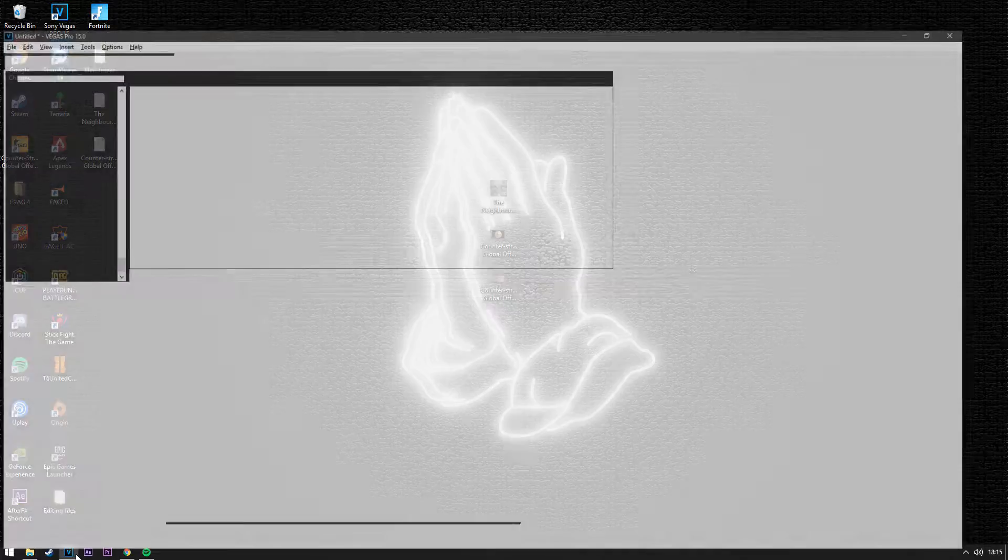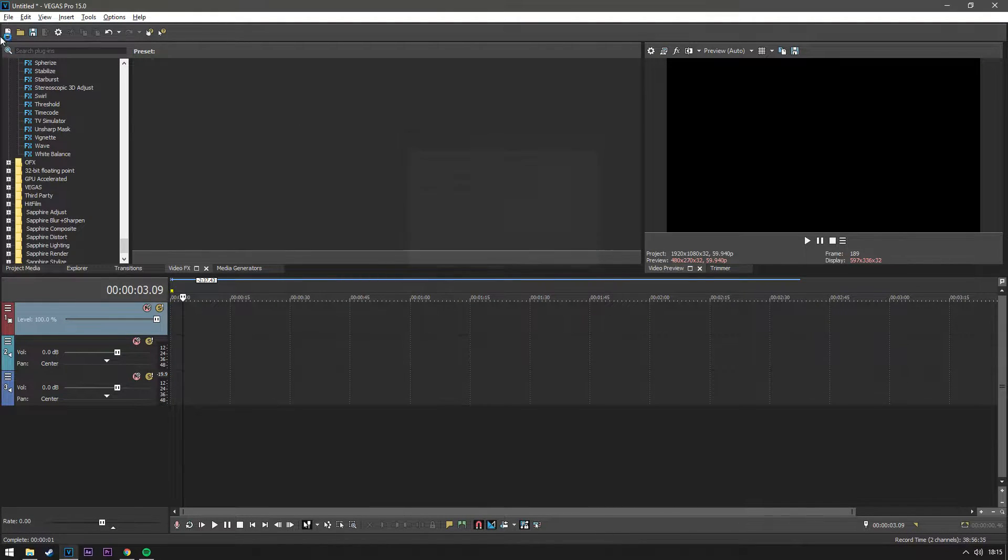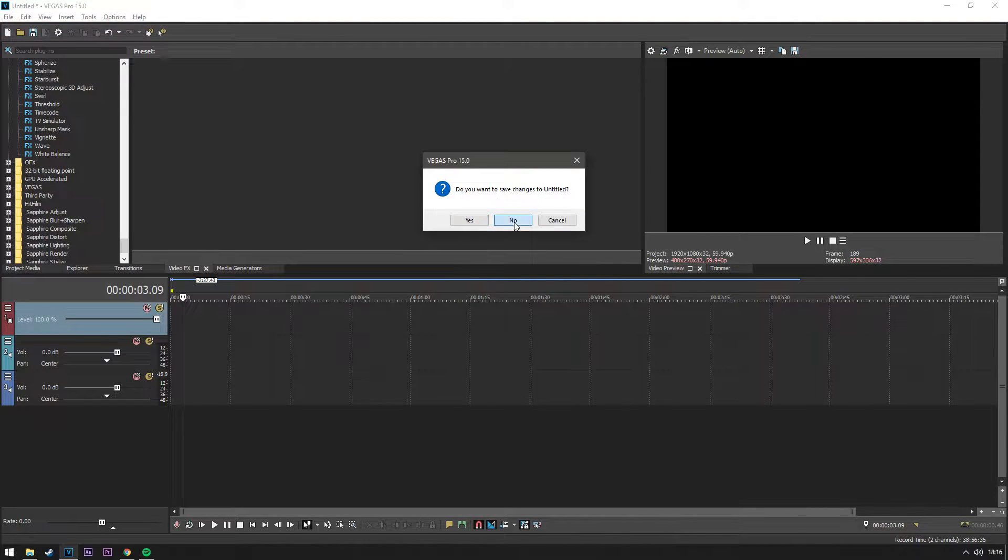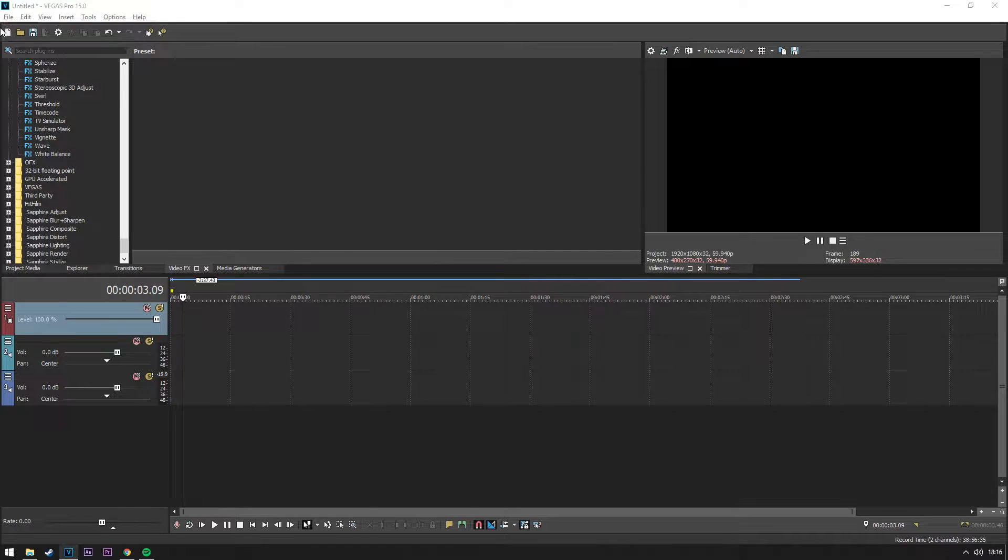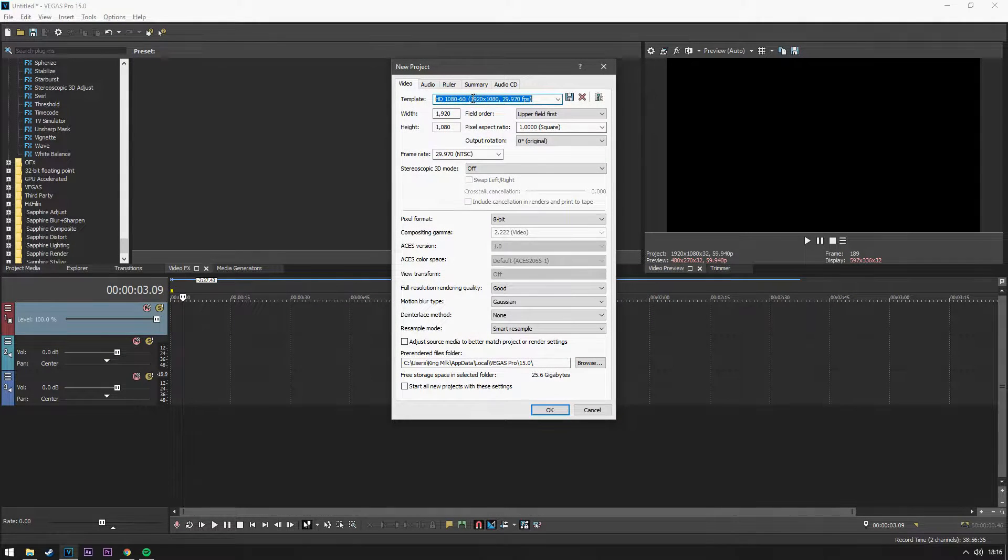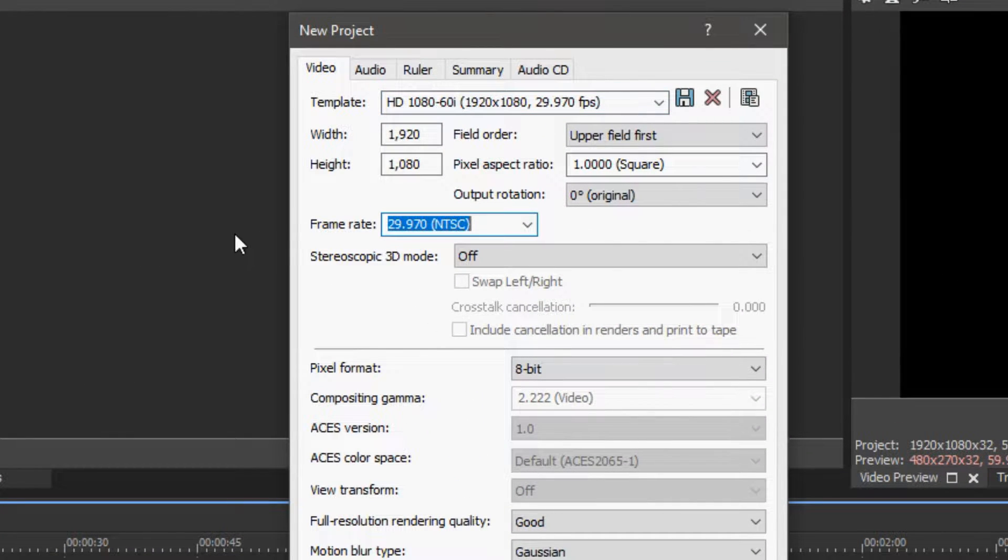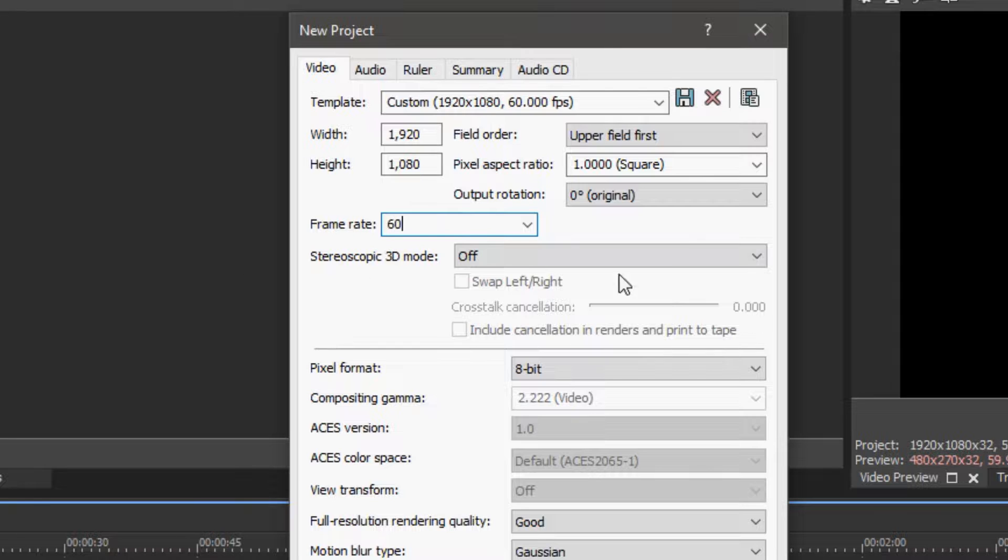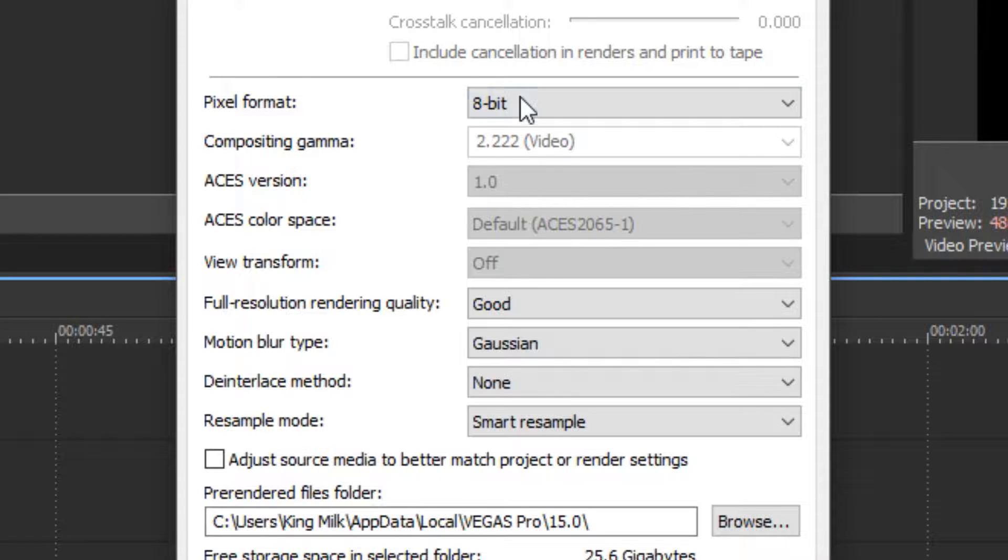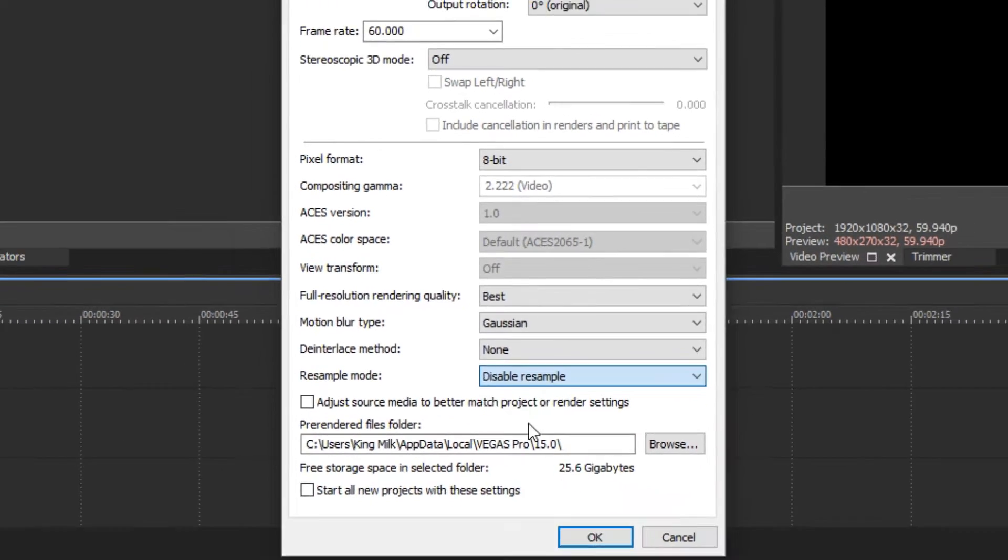So what you want to do is open the program itself, just select a new file. Keep it at 1920x1080, 60fps, keep it at 8-bit, best and disabled.